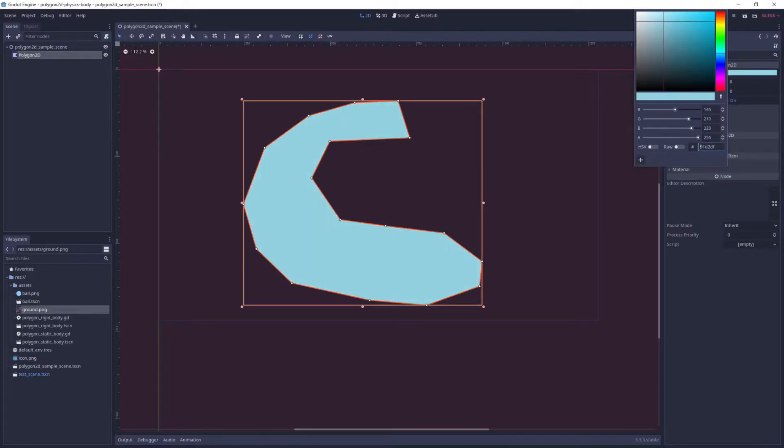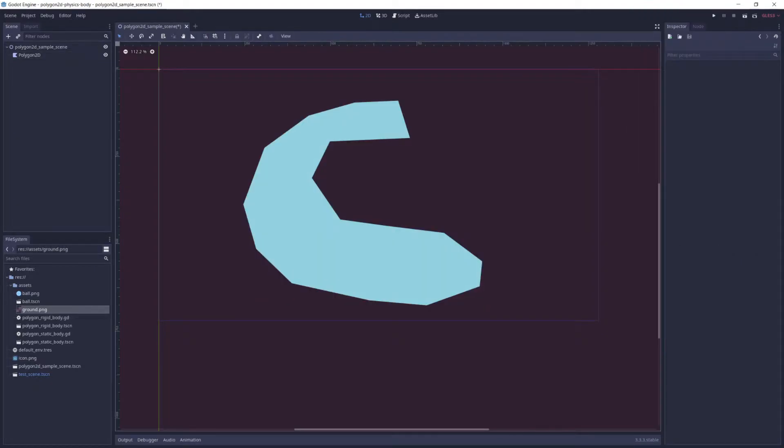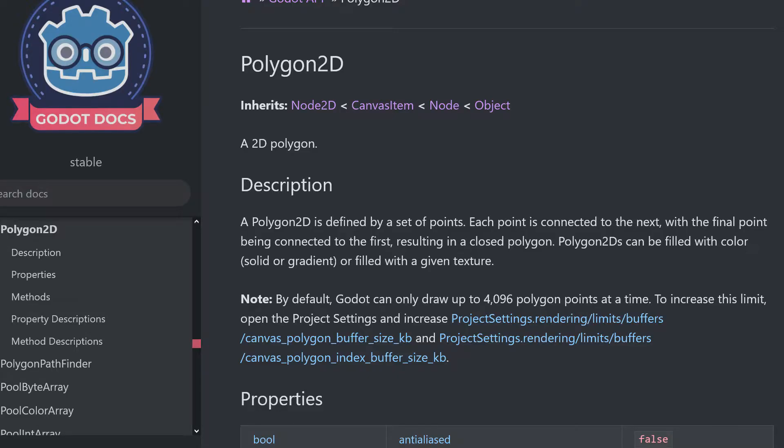So first things first, what is the Polygon 2D node? Well, it's a node that lets you draw a polygon in 2D space, created either programmatically or in the editor. And it supports some nice features such as anti-aliasing, skeletal animation, and textures.